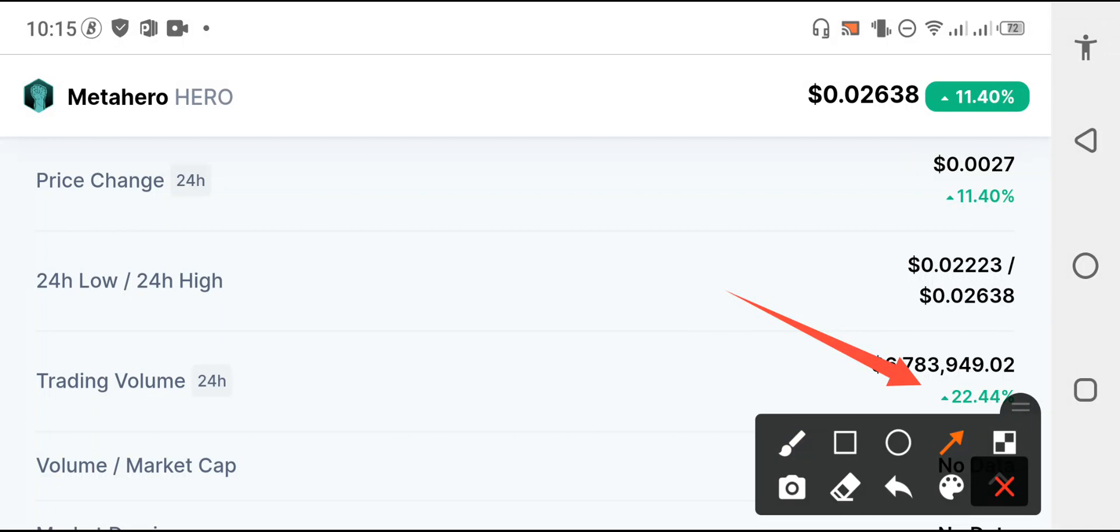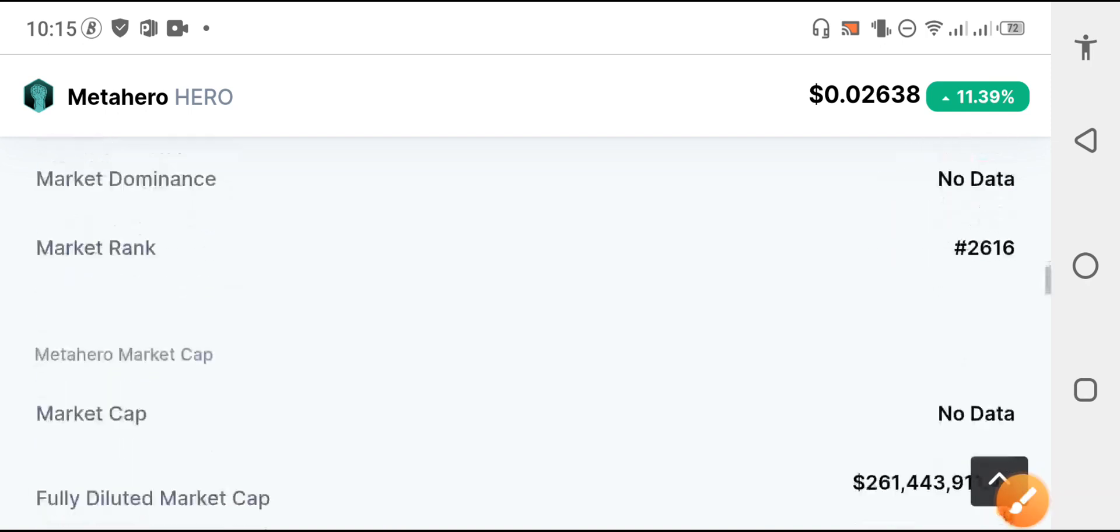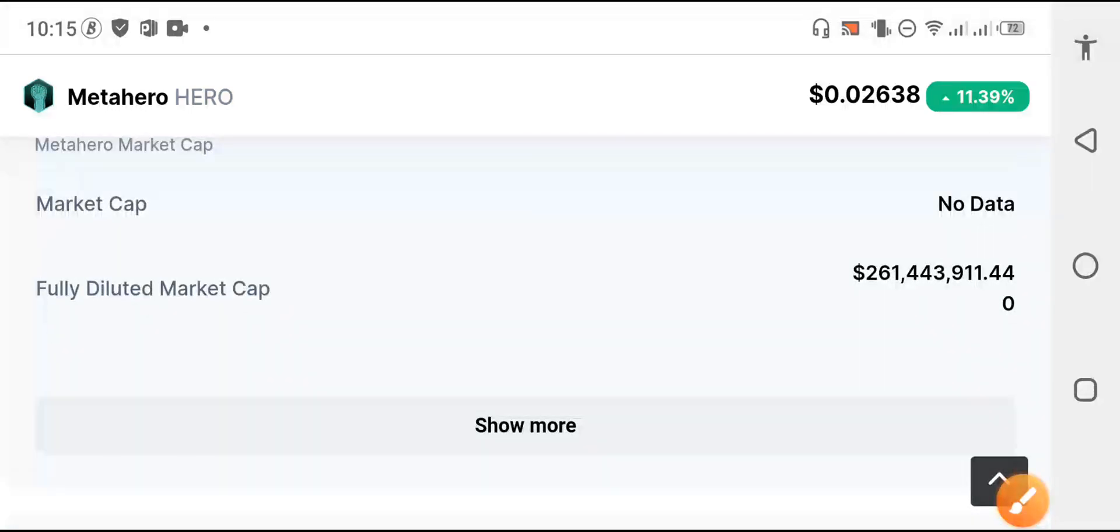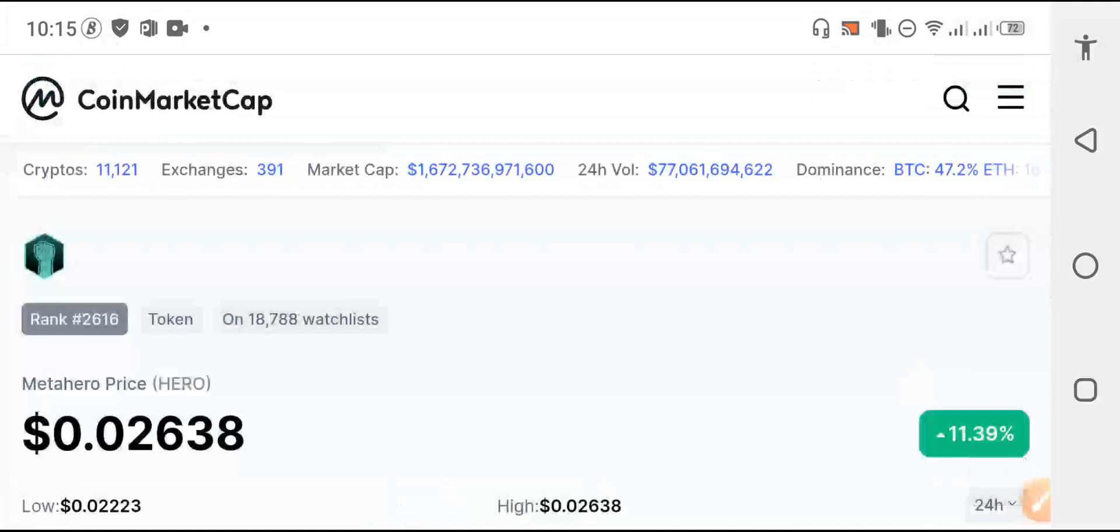So everybody wants to buy more and more hero coin token. That's why my friends the trading volume is increased. It's the last of this month, they will give you a very big profit if you hold for long term.